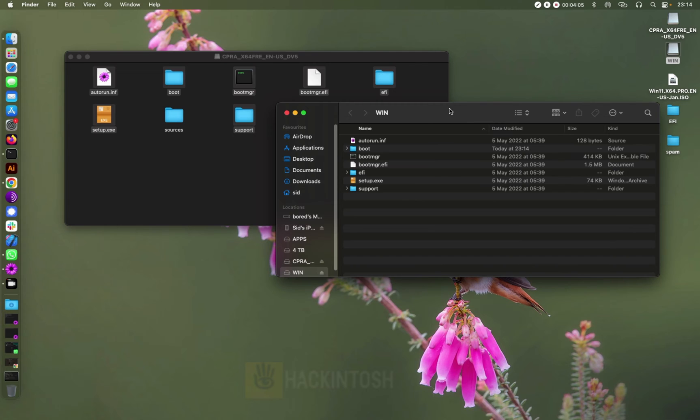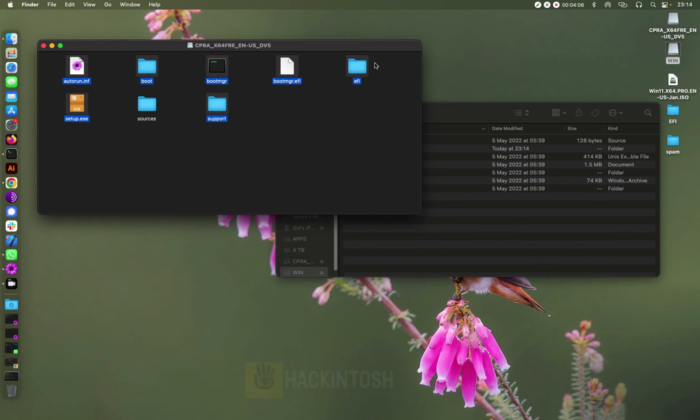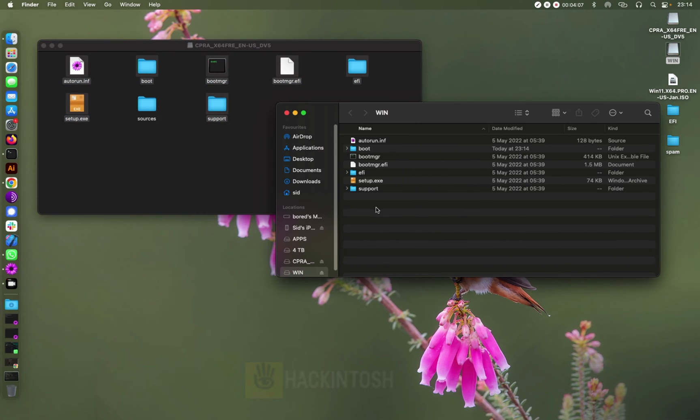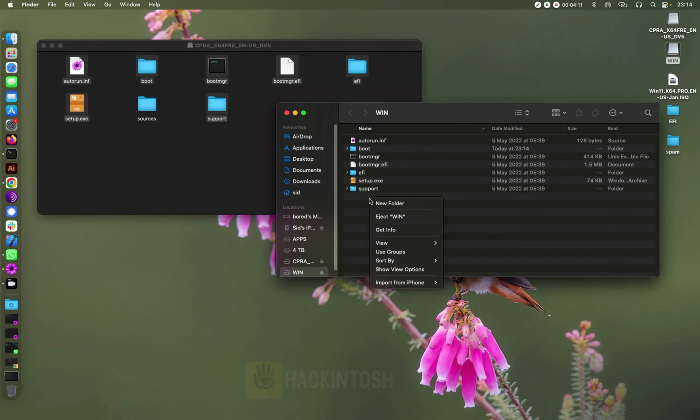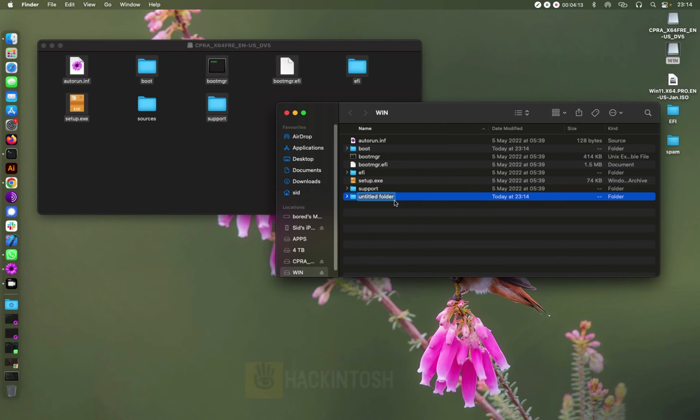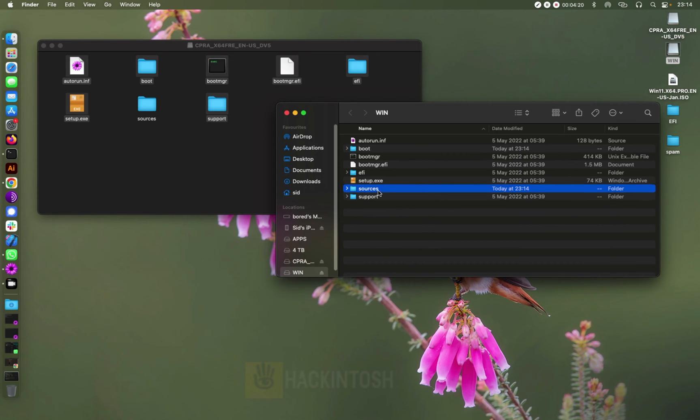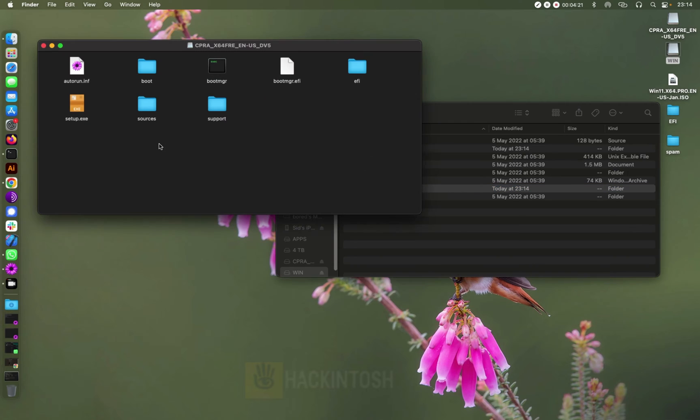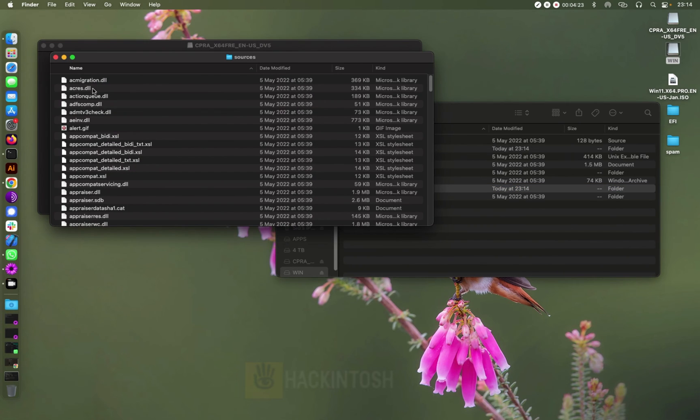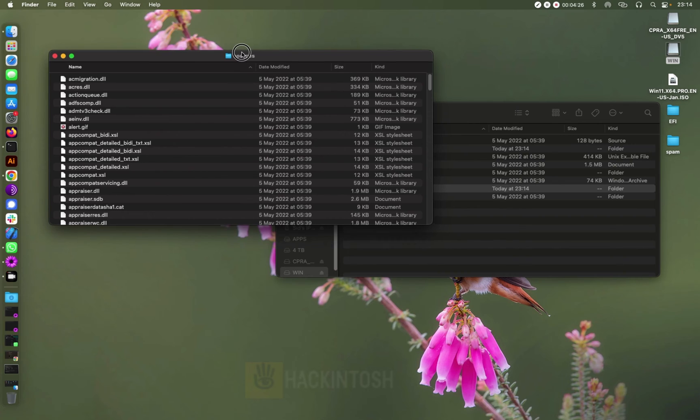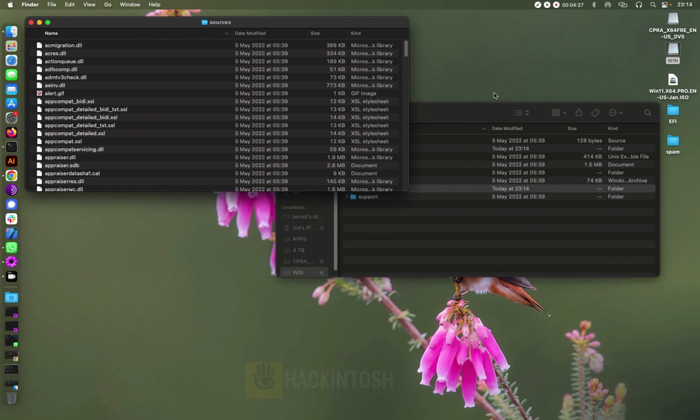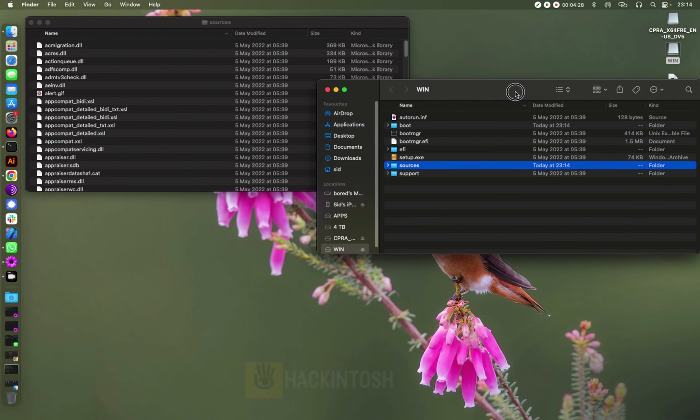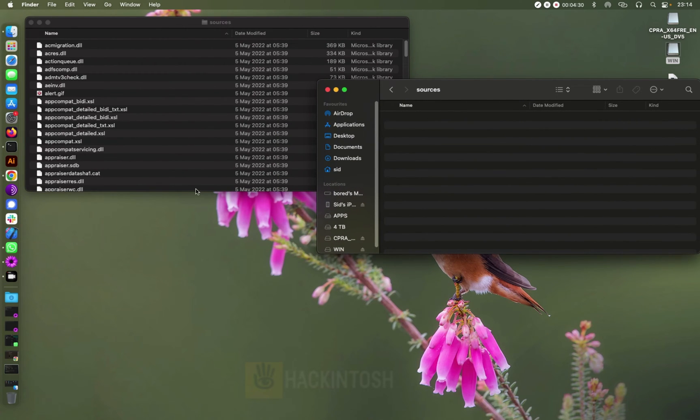Right, so the next thing, let's create a new folder on the USB, let's call it sources. Okay, and then we need to open our sources folder from our Windows 11 and then open this one also.